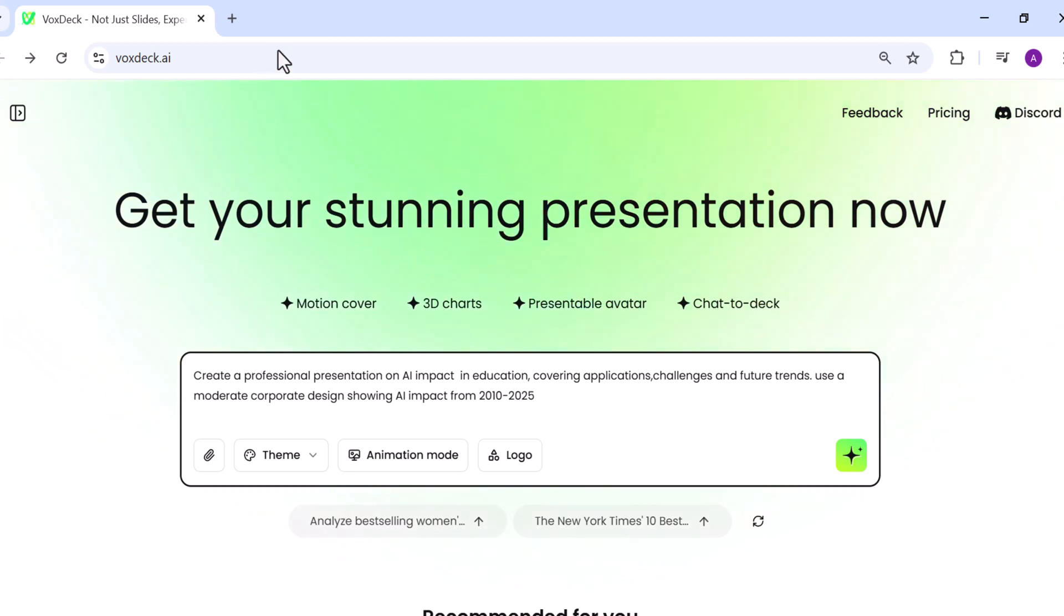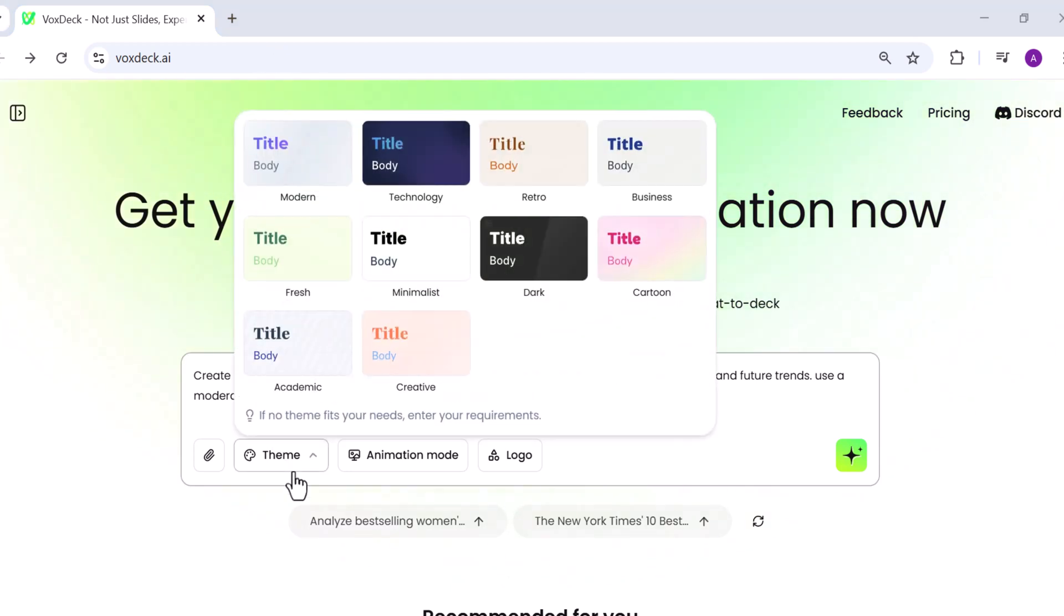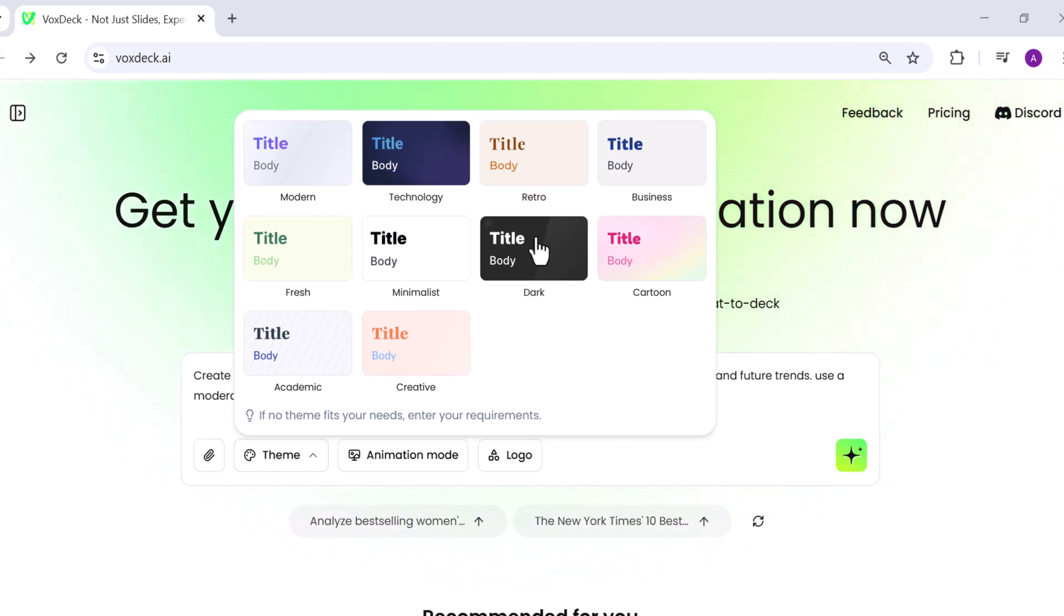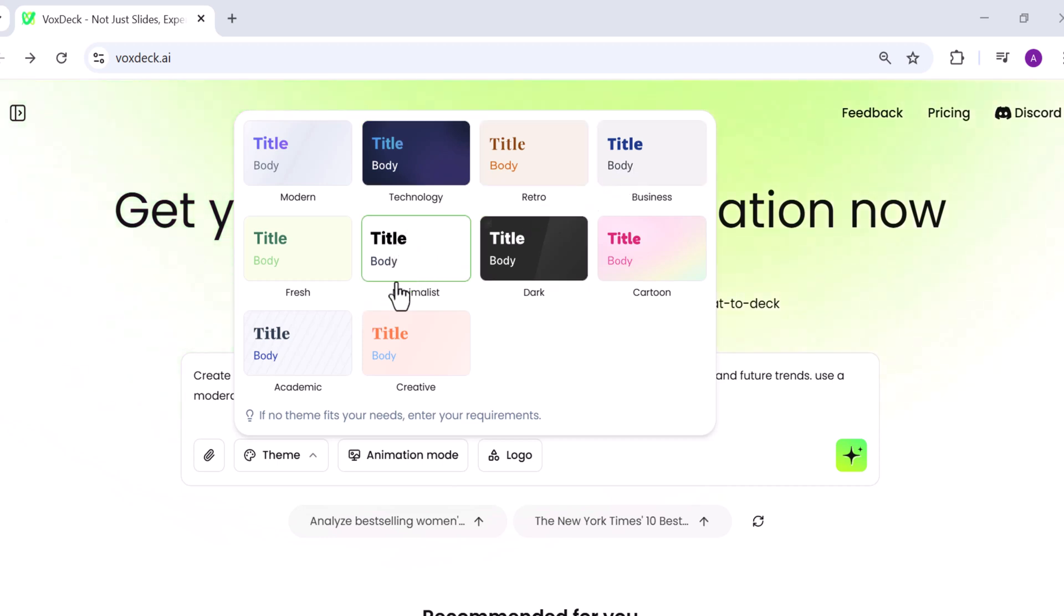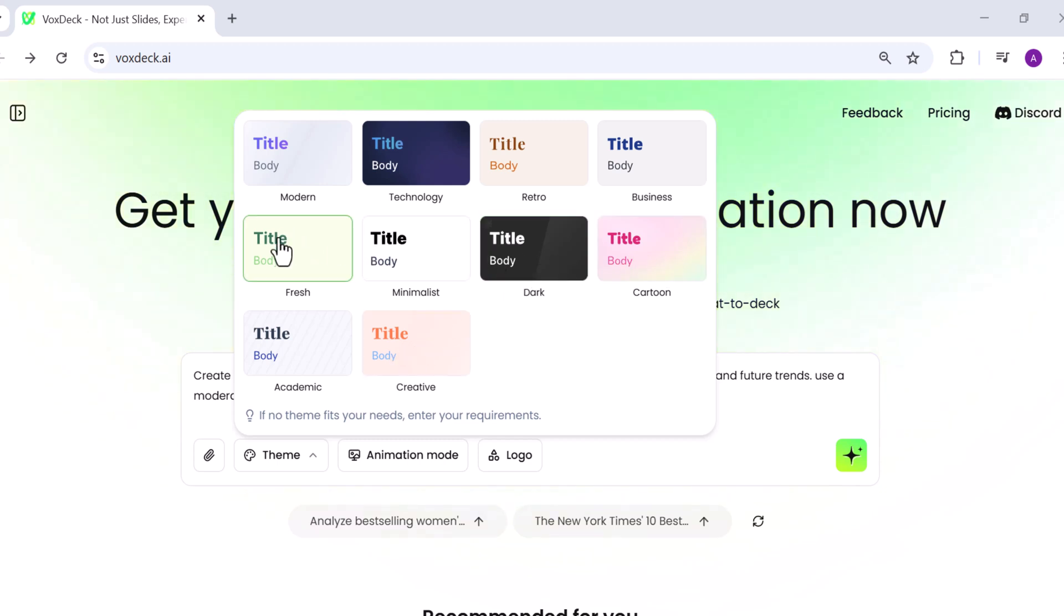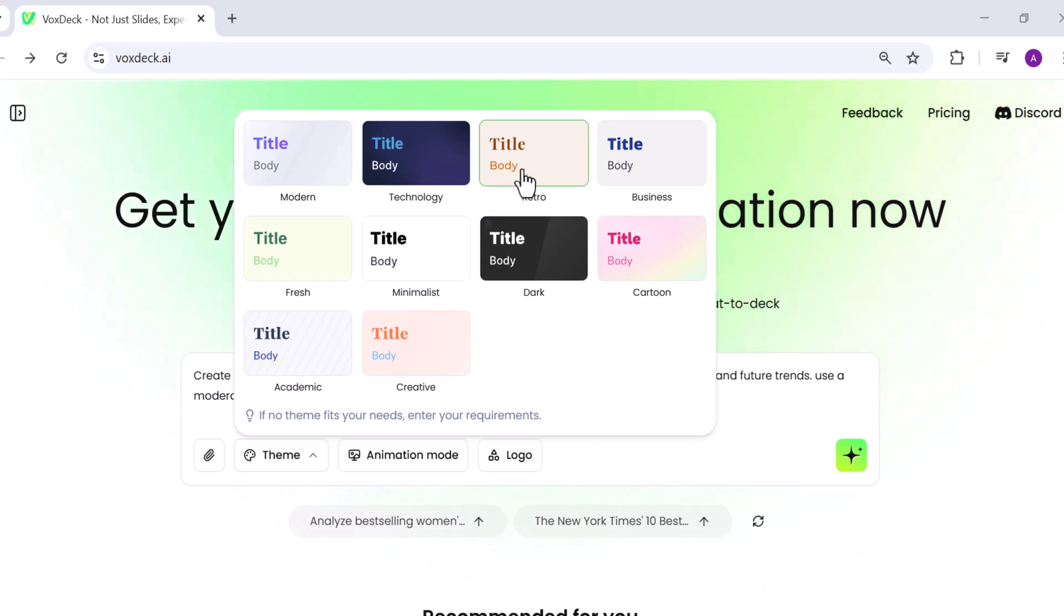After entering your presentation needs, the next step is to choose a theme. VoxDeck offers a variety of styles including modern business, technology, creative, dark, cartoon, and retro minimalistic. Simply select the one that best fits your presentation. For example, I chose the business theme.